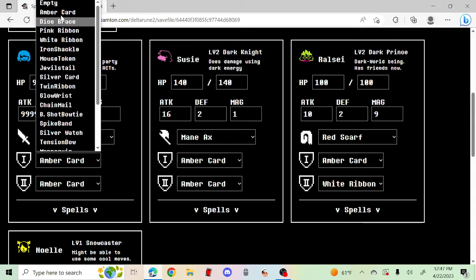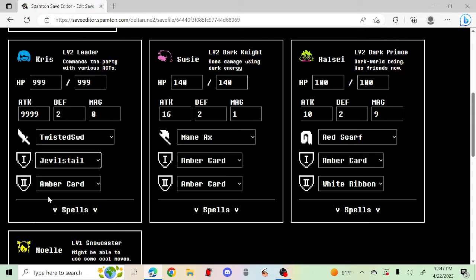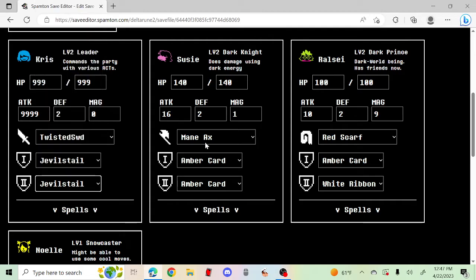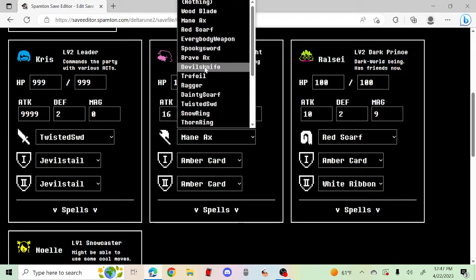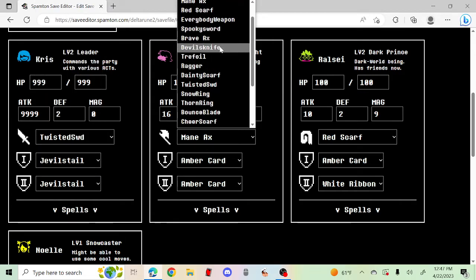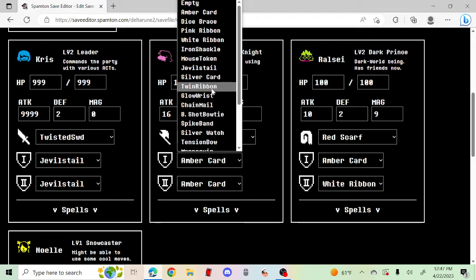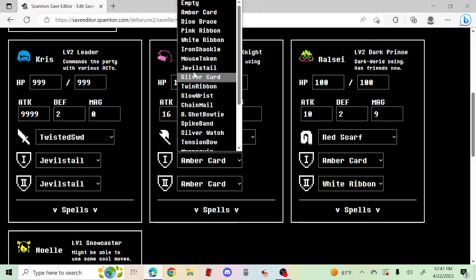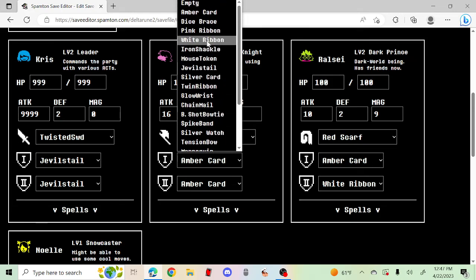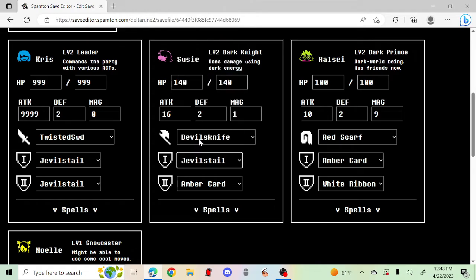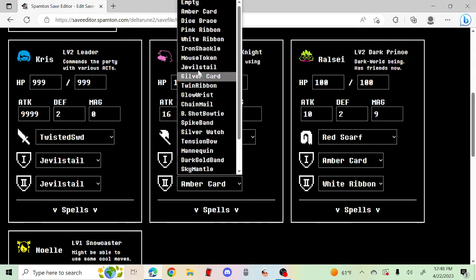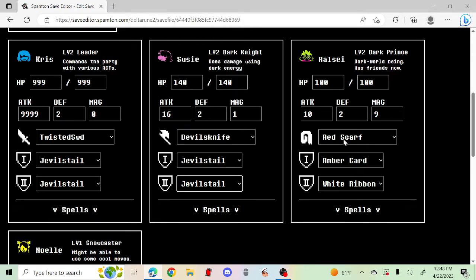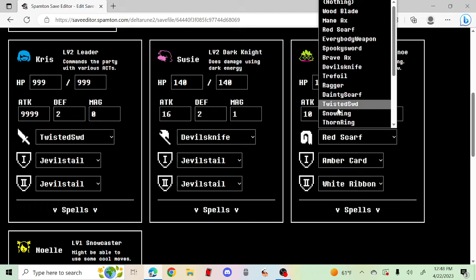How about I have the Twisted Sword? How about more Devil's Knives? Oh look, Devil's Knife - don't you get Devil's Knife from fighting? And I want Jevilstail.